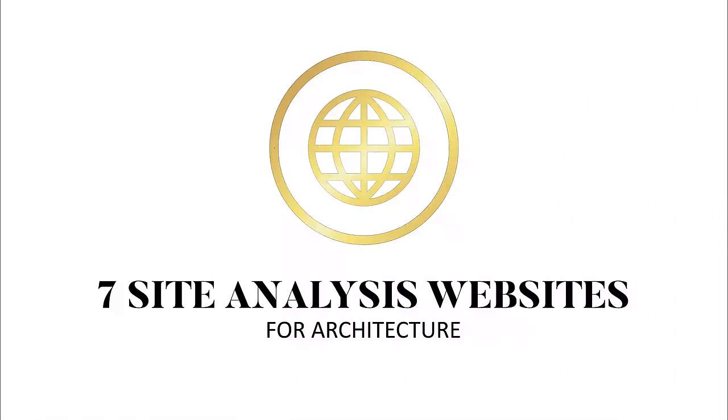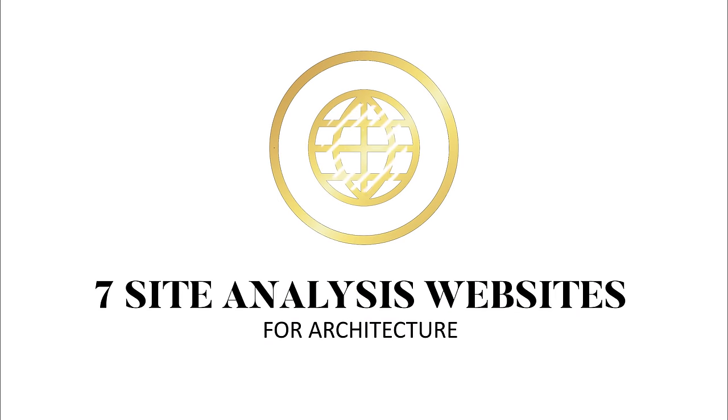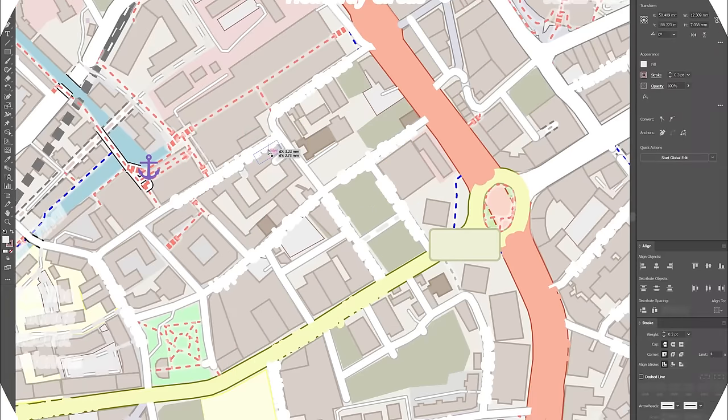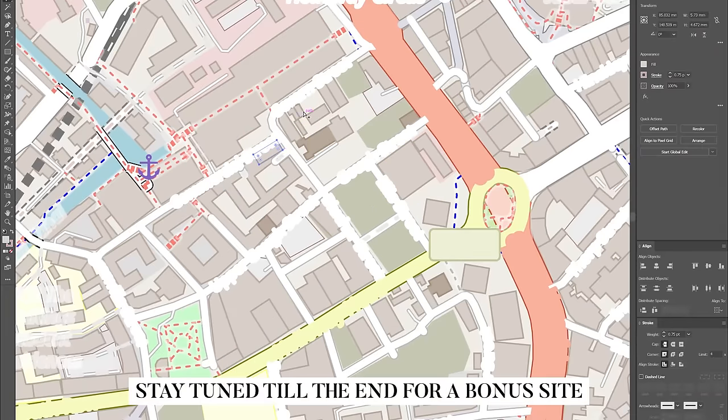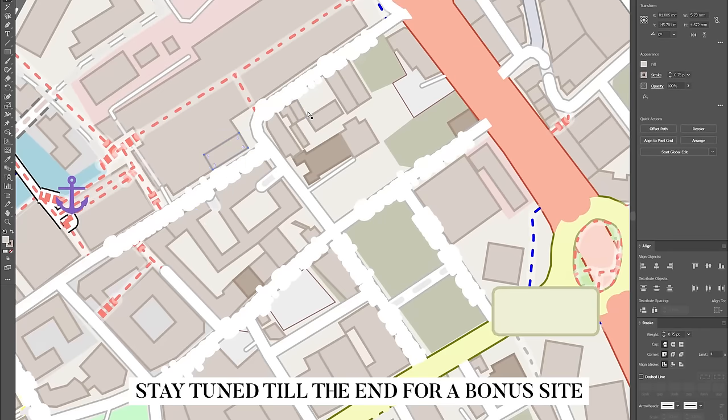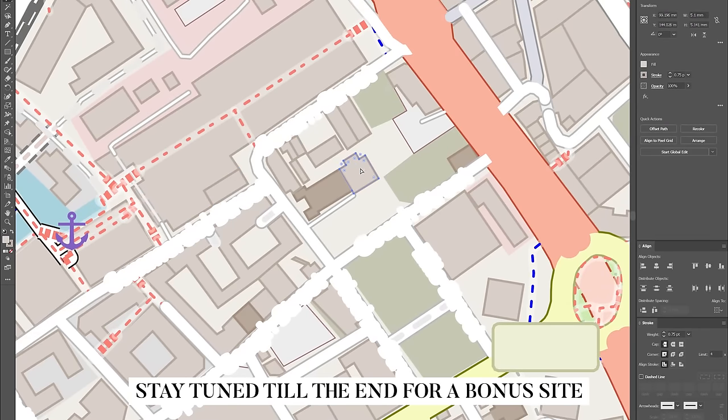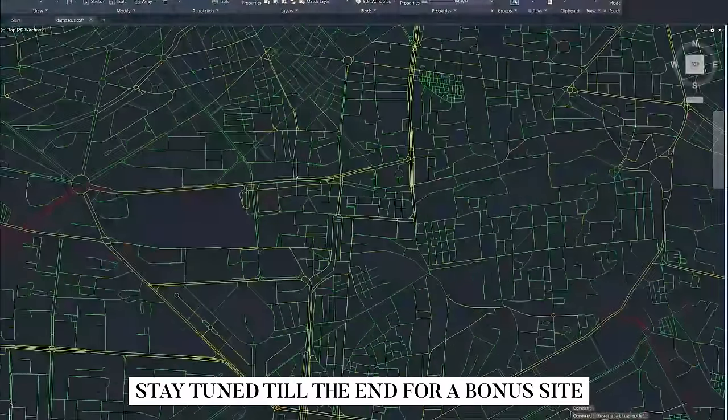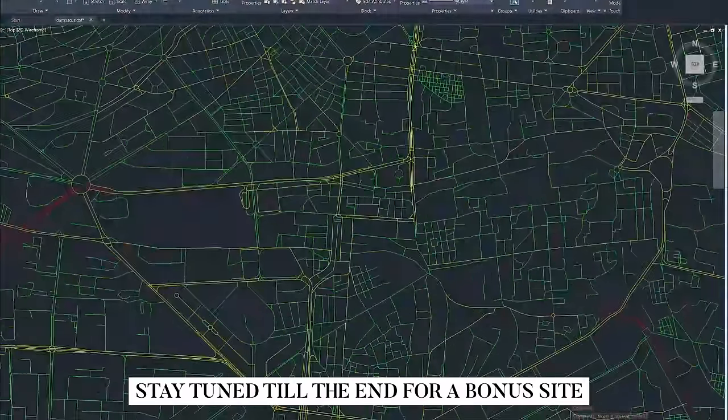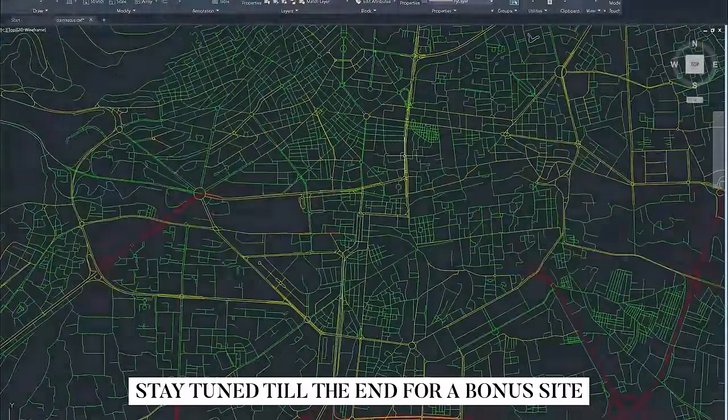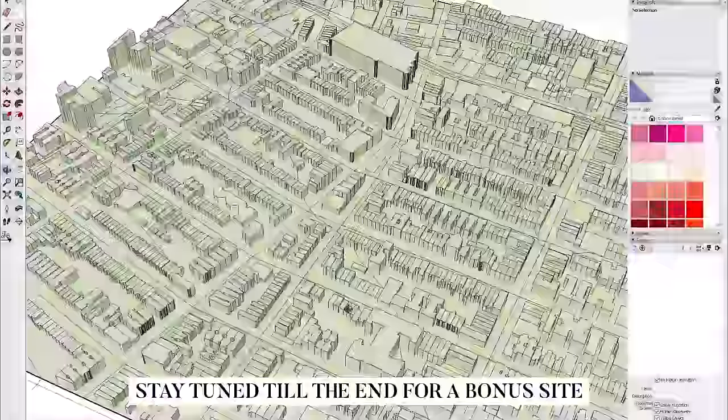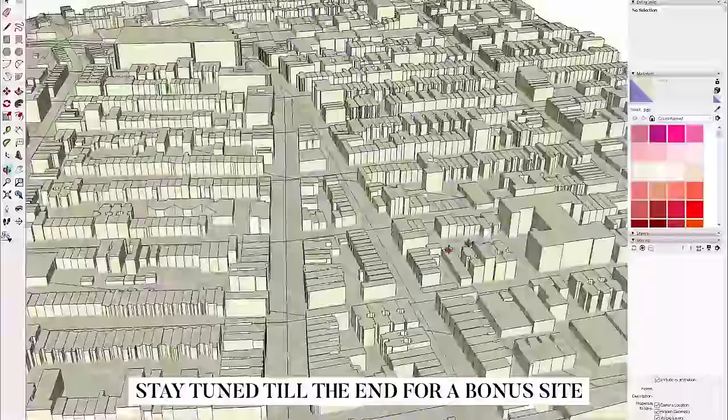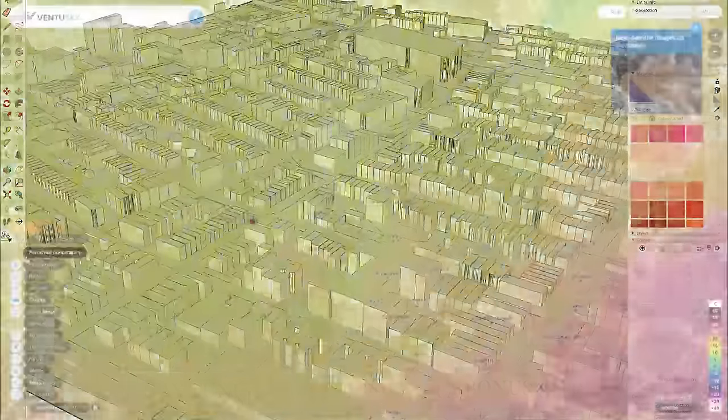This video will show you exactly what the title says, which is seven free websites for site analysis in architecture, including free Digimap alternatives that you can use to create diagrams plus easy five-second site models.